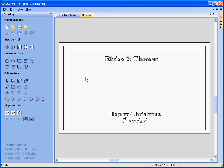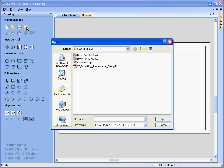Next we're going to import the photo v-carve designs. Here we've got the v-carve design of the baby girl and the boy. Both of them have been opened in the photo v-carve software, sized to be 6 by 6 inches square, toolpath calculated and saved as a PVC file.